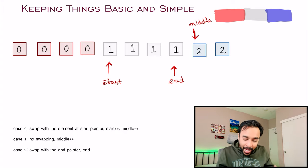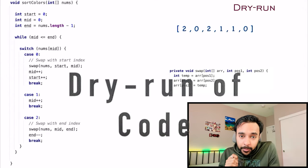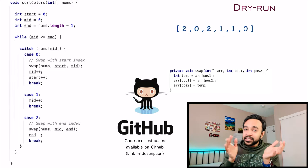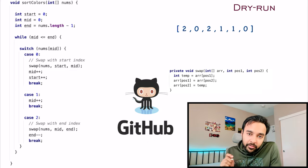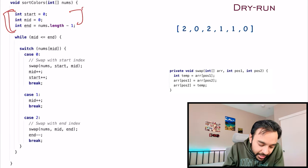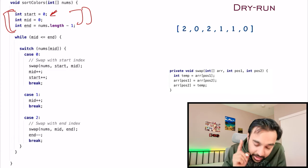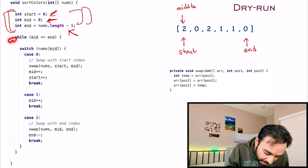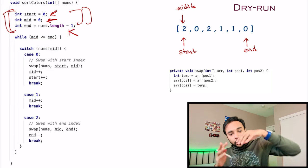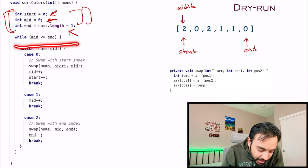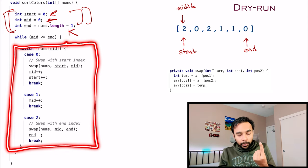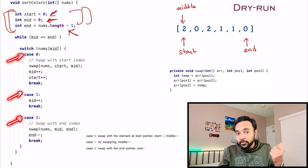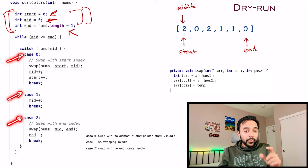Let us do a dry run of the code. On the left side of the screen you have the actual code implementing the solution, and on the right I have the sample array passed as an input parameter to the function sortColors. The complete code and test cases are also available on my GitHub profile — you can find the link in the description below. First, we declare all three pointers: start and middle both start at index zero, and end starts at the last index. Then we enter a while loop where mid is less than or equal to end.